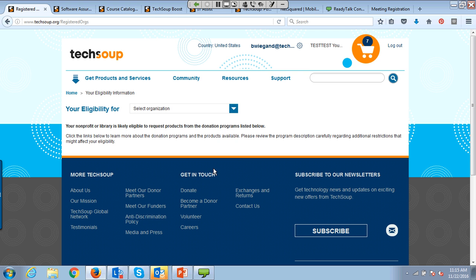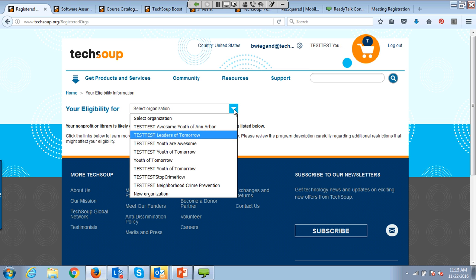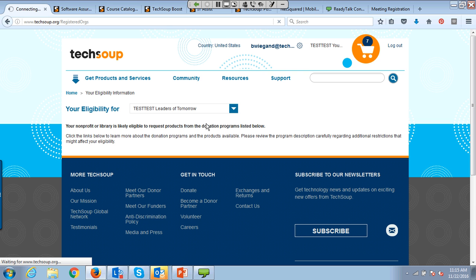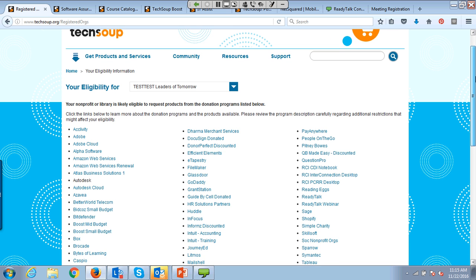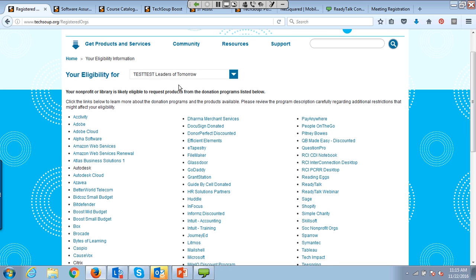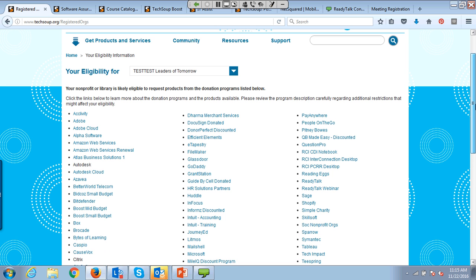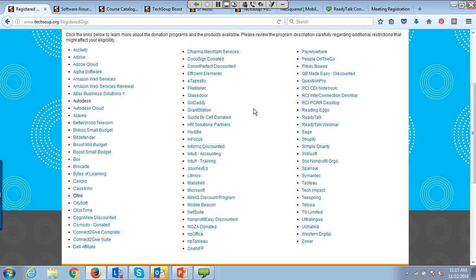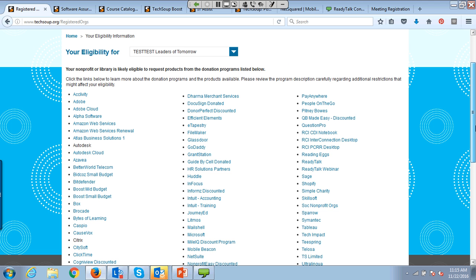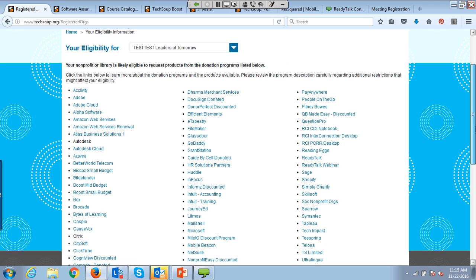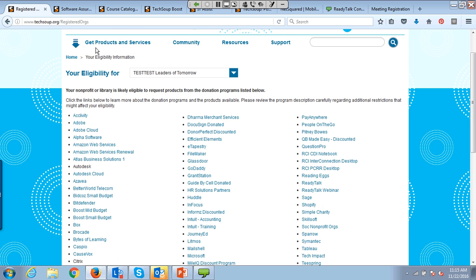Once I log in — I have a bunch of different test organizations in here, so I'll select one. If you request donations on behalf of more than one organization, it will ask you. Without even completing the quiz, I can see this organization is eligible to request donations from all of these. If you are not sure what types of donations you can get through TechSoup, this is your number one stop. Come to this — check eligibility. It is under Get Products.